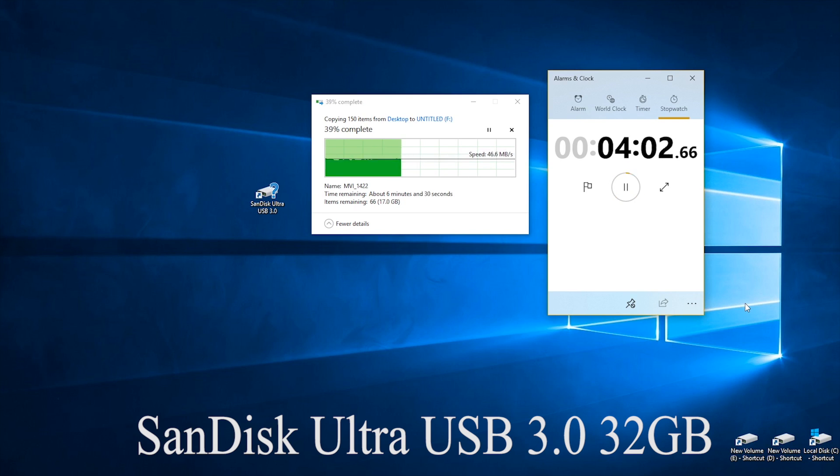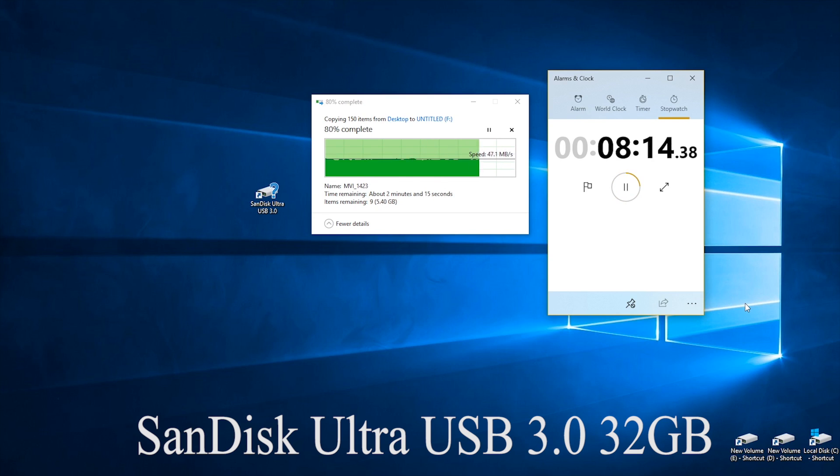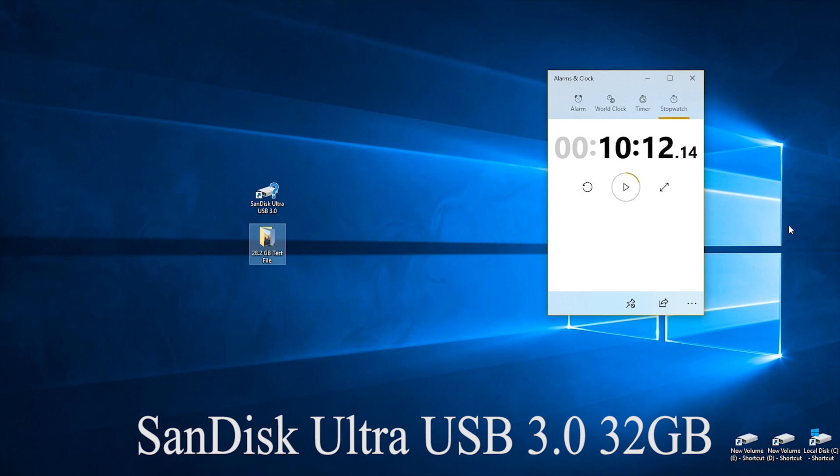Now we're messing with 28.2 gigabytes worth of video footage and starting off with the USB 3.0 you can clearly see it takes forever or it takes over 10 minutes to transfer over the files.